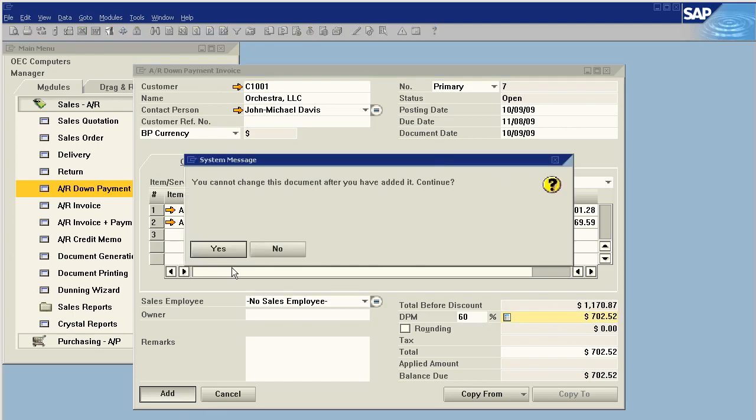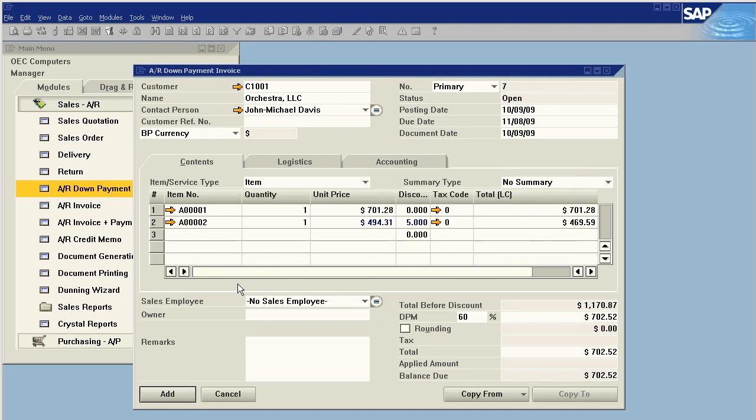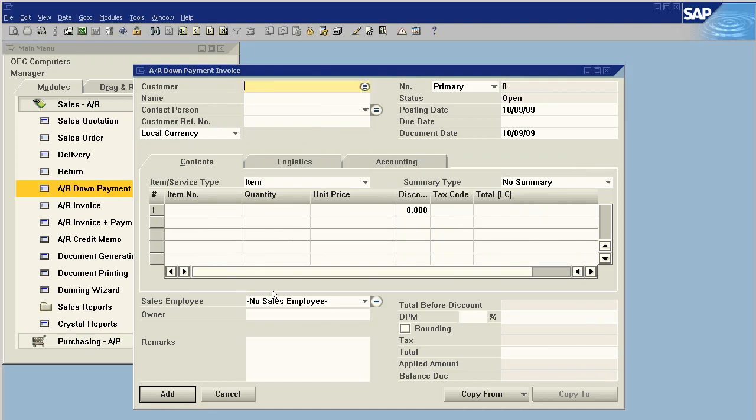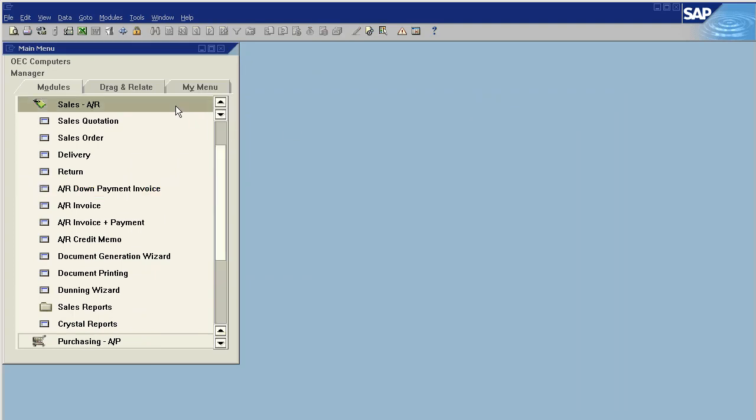We say add and voila. Now this is just like a normal receivable invoice that is due payment.